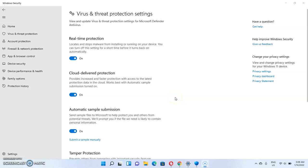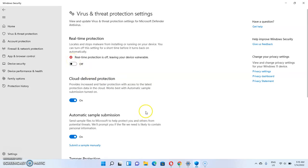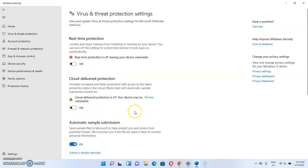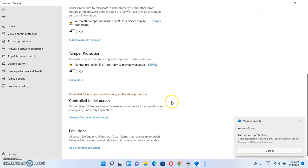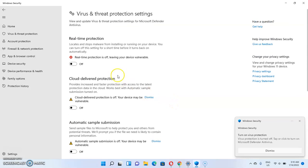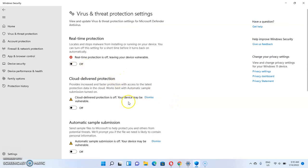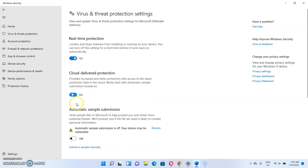Hey guys, welcome to this video. In this video I'm going to show you how to turn off real-time protection in Windows 11. This will help you to disable Windows protection, and if you have a folder you want to download that has been blocked by Windows 11 real-time protection, with the help of this video you'll be able to turn it off.